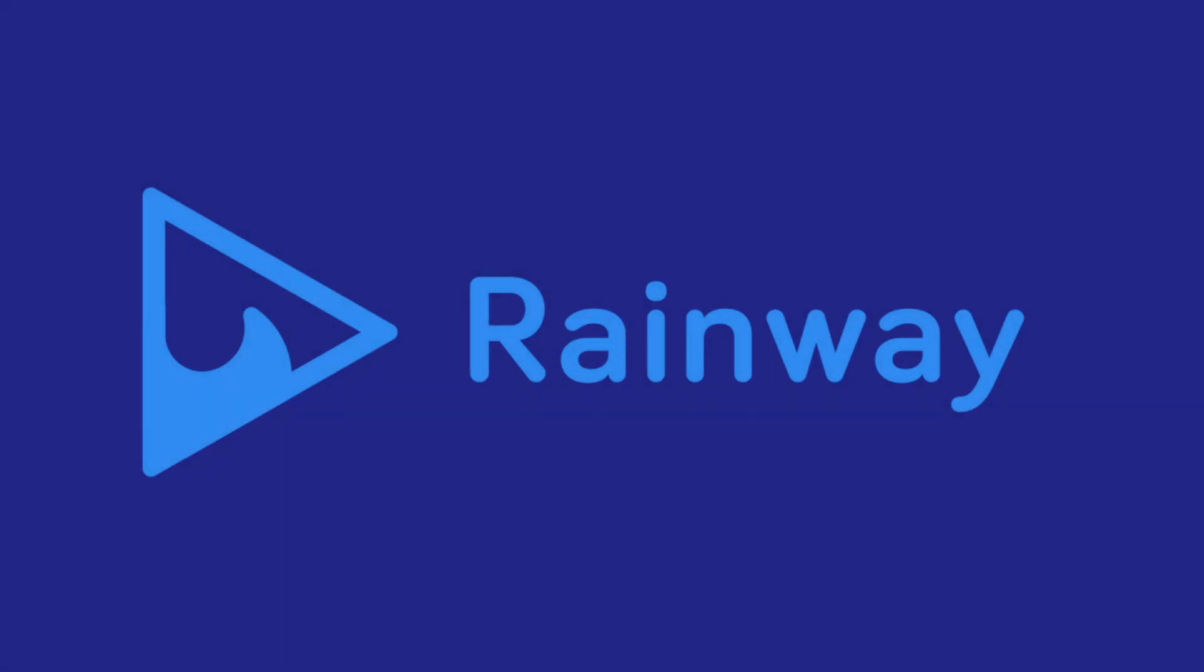This is the last video in a series of videos about setting up Rainway. So be sure to check out those other videos to learn even more about having the best game streaming experience possible.